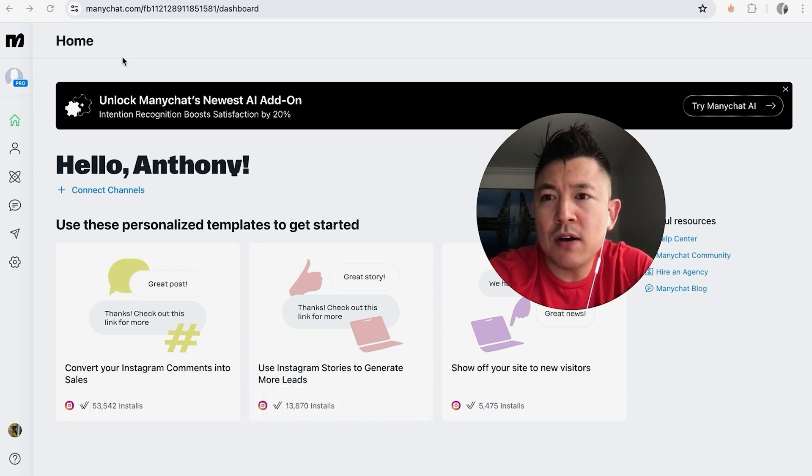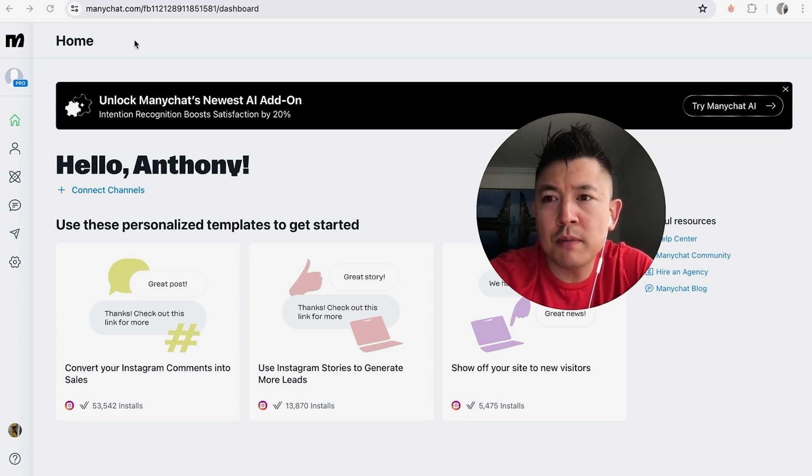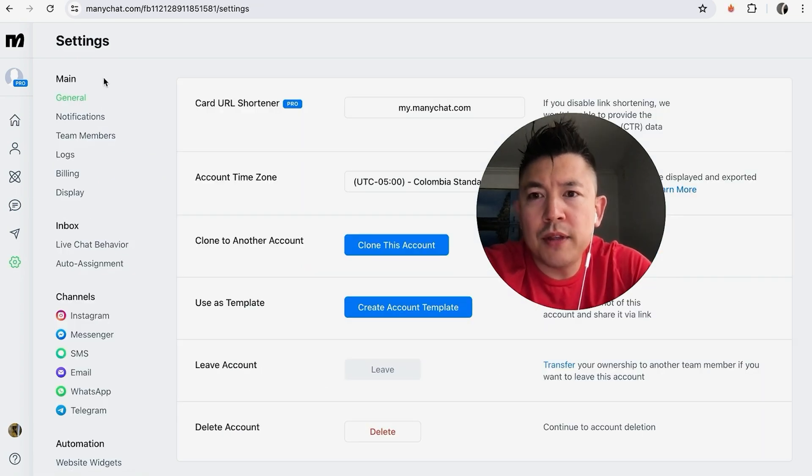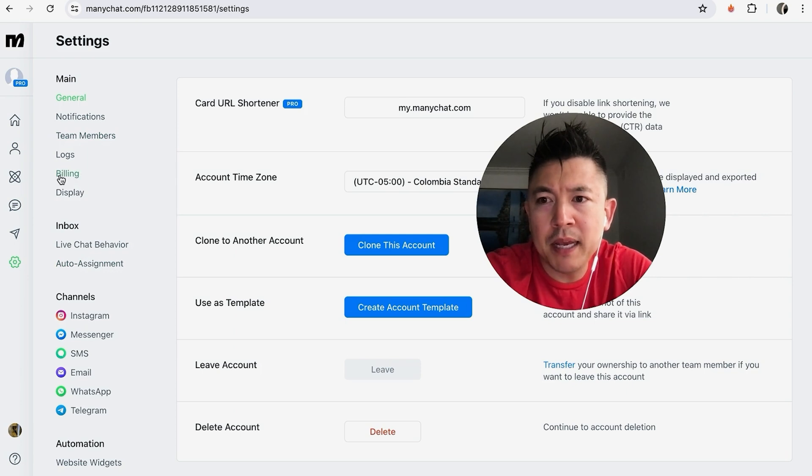Now in order to cancel your Pro subscription in ManyChat, here on the left you want to click on the gear icon. Alright, once you do that, you're going to see this drop-down menu. And to cancel the Pro subscription in ManyChat, click on Billing right here on the left.